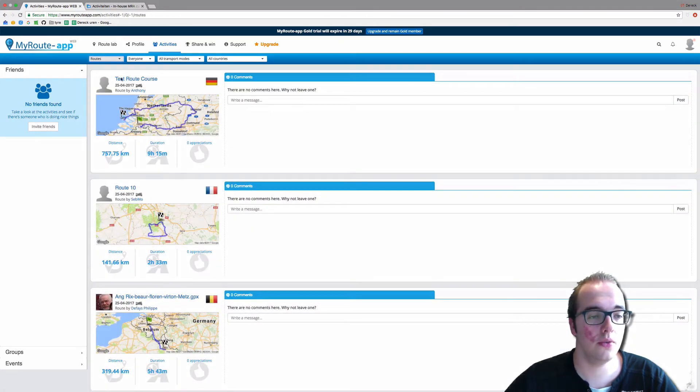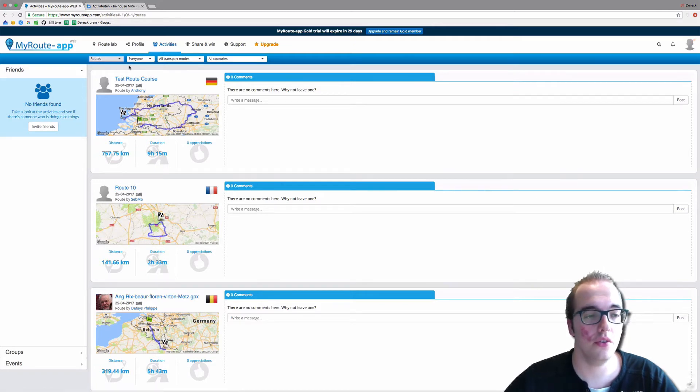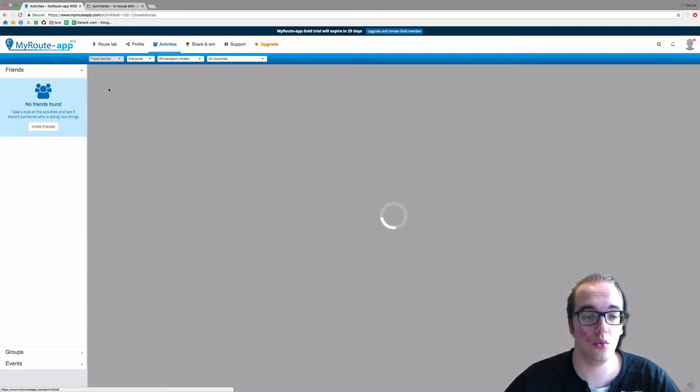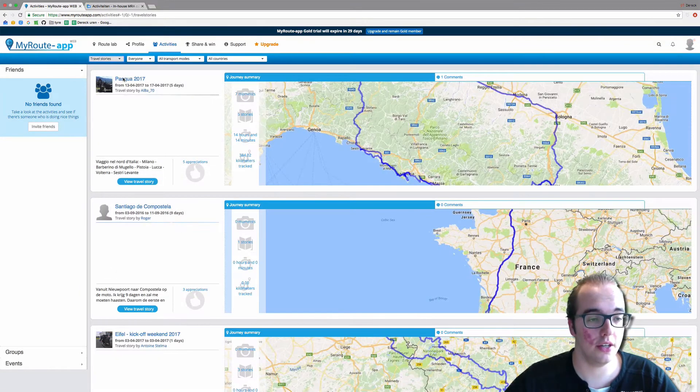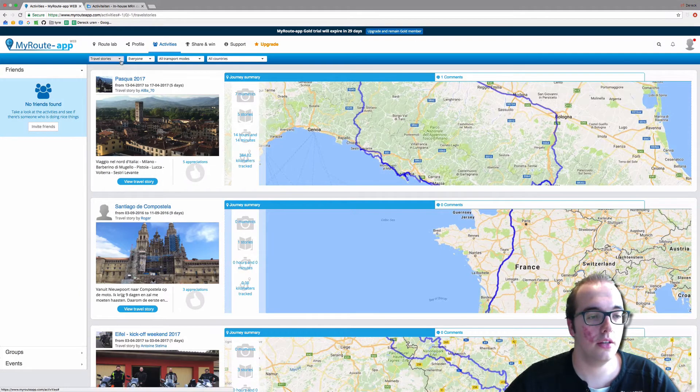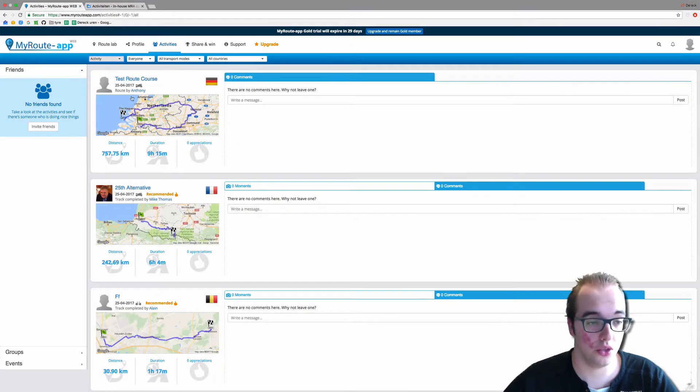You can also see the routes. I have recently shared this route as shown in a different video. And you can also show the travel stories which people shared by clicking on that.